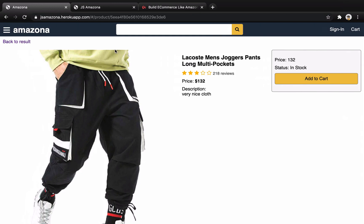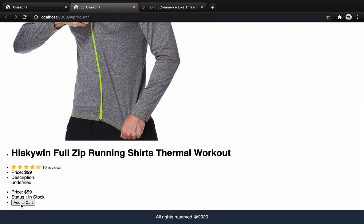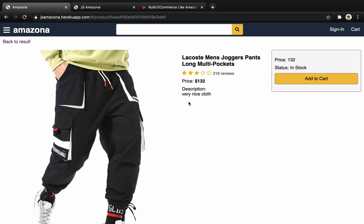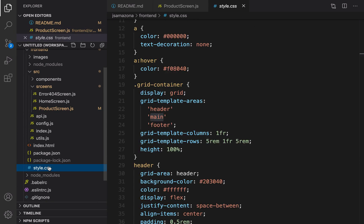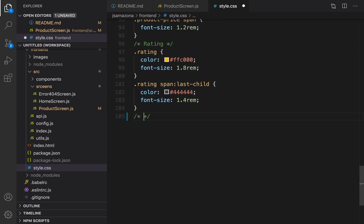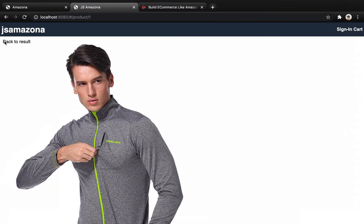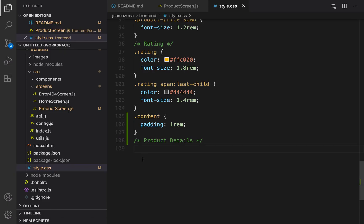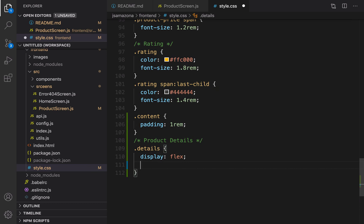We just implemented the HTML structure of the product screen. Let's check the result — here is the back to results link, the image, product information, and the action. But as you see, they are in one column. What we want to do is change the CSS to make them appear in multiple columns. Open style.css and at the end create a section for product details. For the 'content' class, add a padding of 1rem.